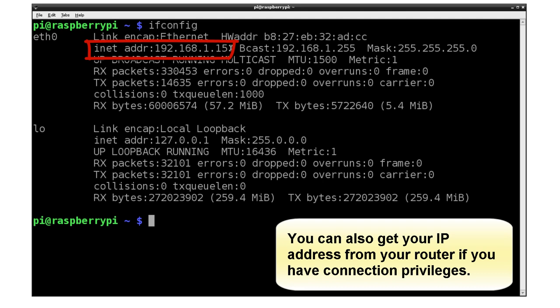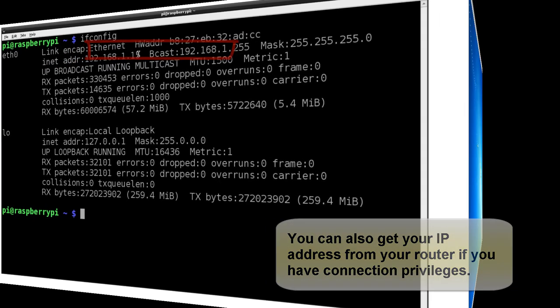Again, the way you have to do this is log in. If you don't know the IP address of your machine, you're going to have to use a monitor to get this information.